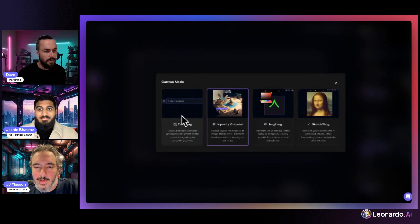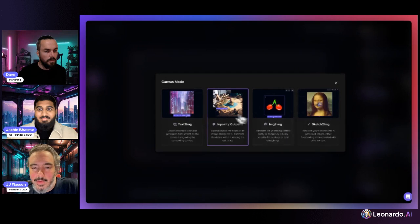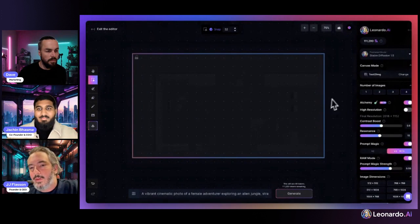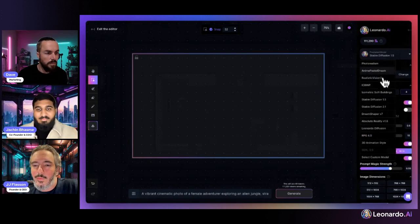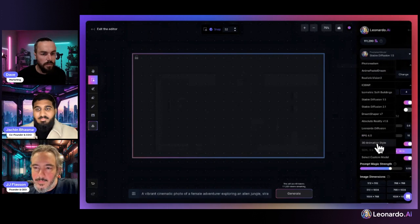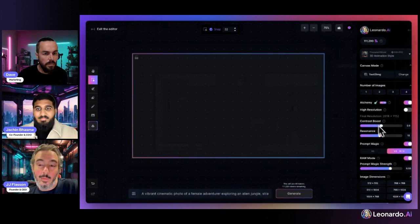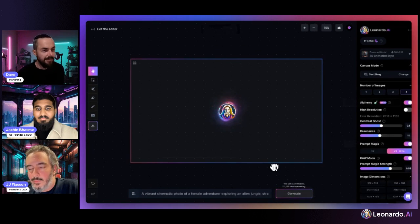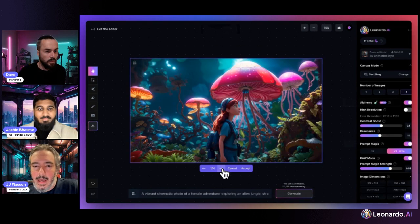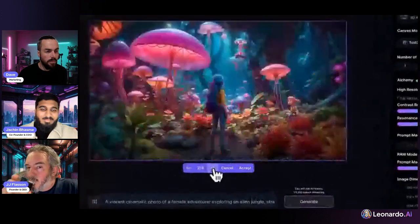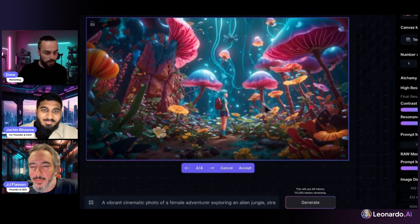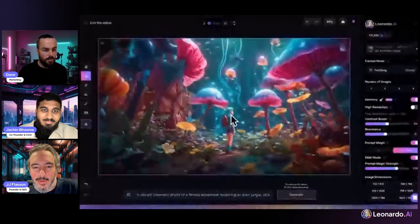We'll start by generating a scene to work from on the canvas. Notably, we now have support for all fine-tuned models within the canvas — for the text to image feature, but also for inpainting and outpainting. We're starting off by generating something using Alchemy and Prompt Magic v3 with the 3D animated fine-tune. It's a fun scene from a prompt I was playing with and posted to the Facebook group the other night.